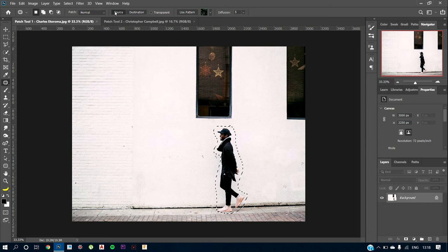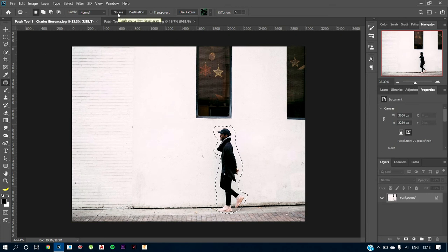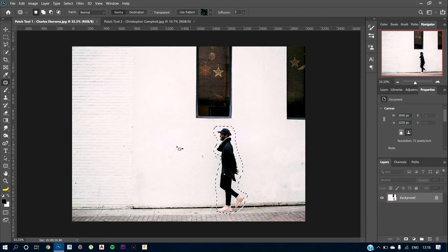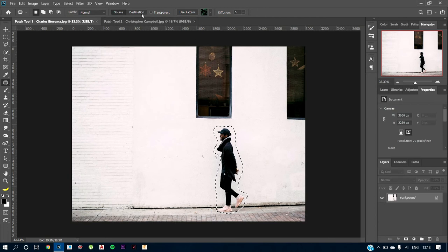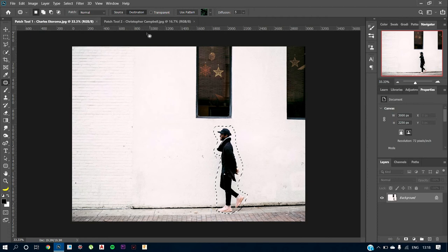So now the patch tool is currently on the source mode. What source mode is doing is just filling the object from where the source I'm selecting. Now I can just tap on destination and now it has switched to destination.